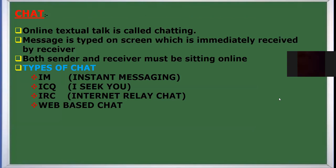The next topic is Chat. Chat means online textual talk — online conversation which we do with friends, relatives, or colleagues. You type a message, the message goes to the other person, and they correspondingly reply. Both the sender and receiver must be present online in order to do chatting. In email, it is not necessary that the receiver be online — they may open the email at a later time. But when chatting, both parties must be available online.